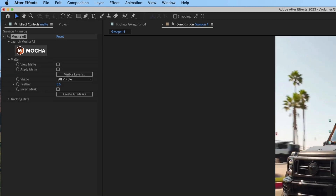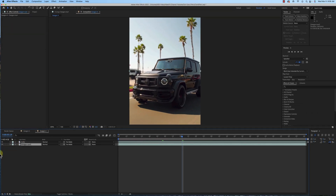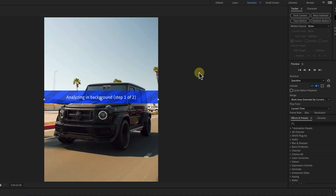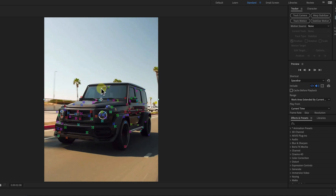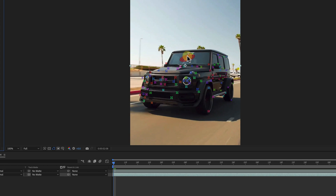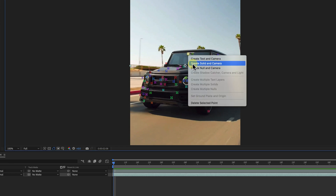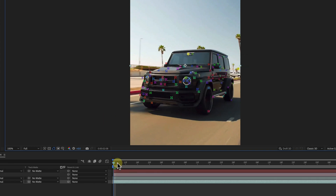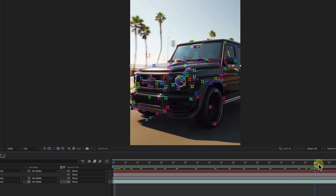Now what we need to do is track this layer. Go ahead and turn that off for now. We need to do a 3D tracker, so we're gonna go to Track, Track Camera. Now that this has been analyzed and it's solving the camera, we're gonna find the trackers and find one that kind of fits what we're looking for. That one's actually pretty good, so I'm gonna right click on it and do Create Solid and Camera. I'll move this forward and see — yeah, that tracks really well.